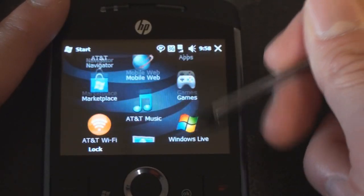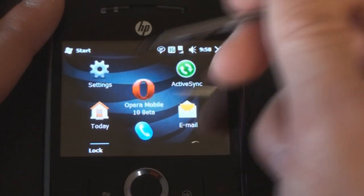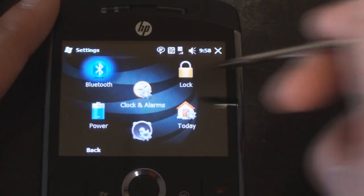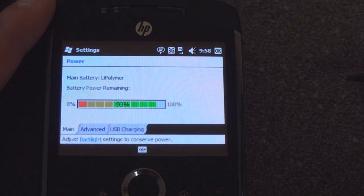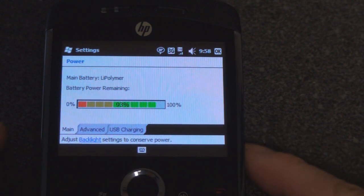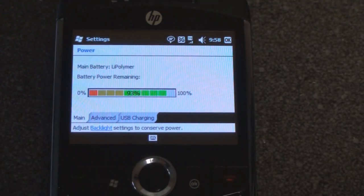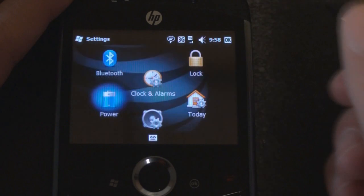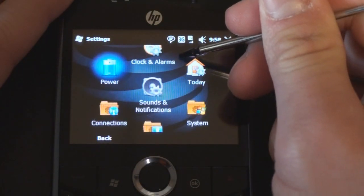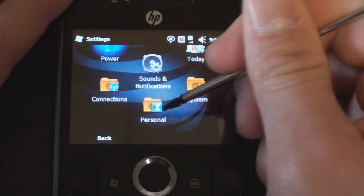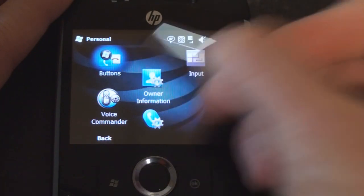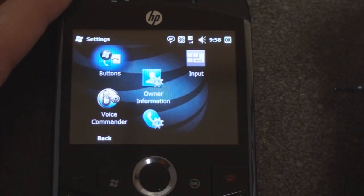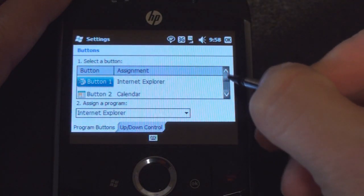Let's take a look at the settings to see what things we can tweak and what hardware buttons we can change. Here we are in power and this device has been off the charger for about three hours and it's down 93% which is quite good. We expect this to have good battery life and we can go into personal to take a look at what buttons we can change the function of.